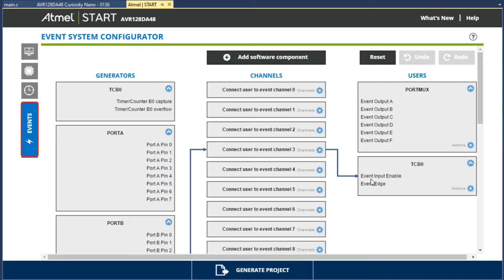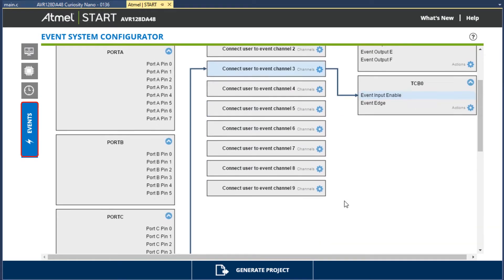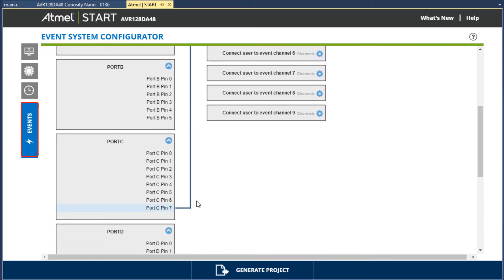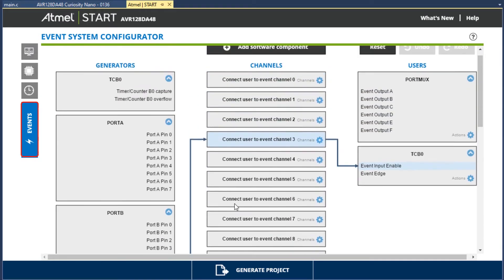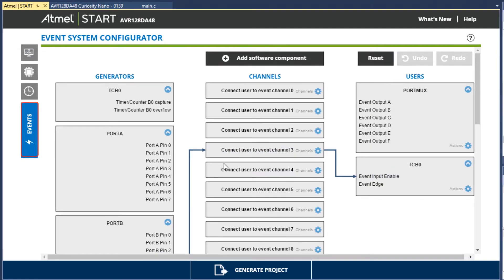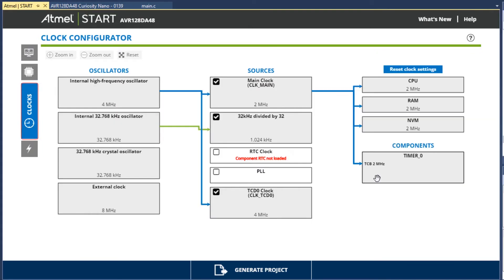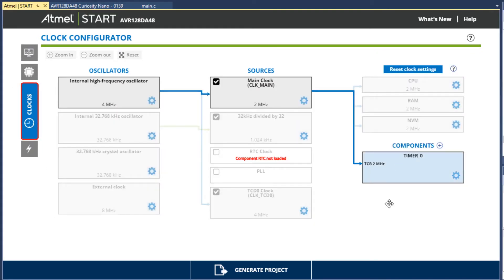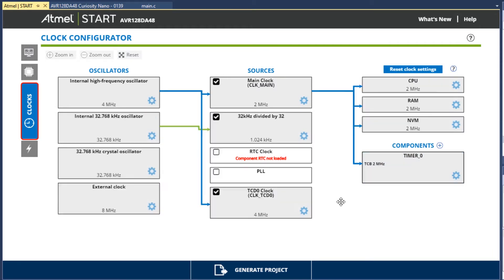Here on the Events tab, you can see that this pin change on port C7 triggers that event connecting to the timer. But what I wanted to do is look at the clocks. And here you can see that the timer is clocked by a 2MHz clock.